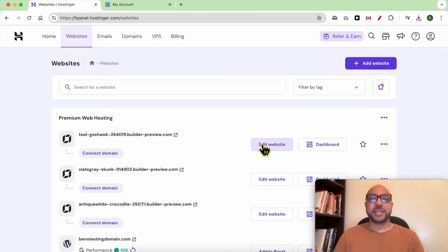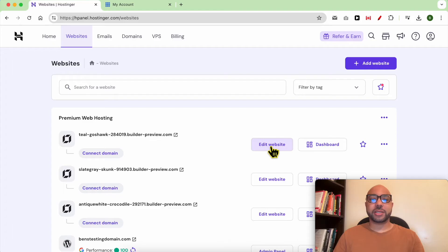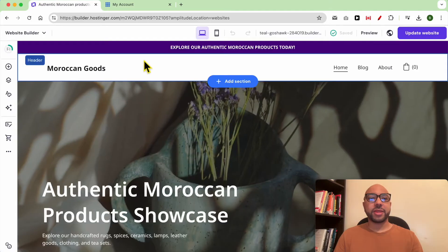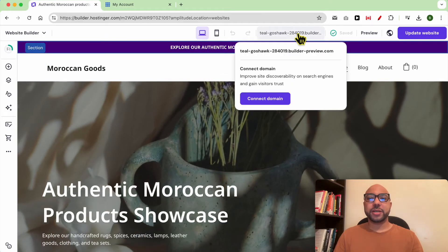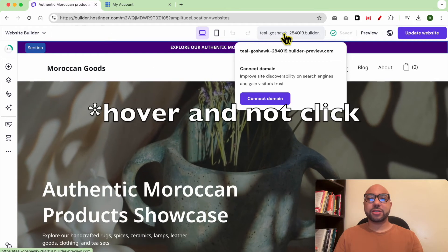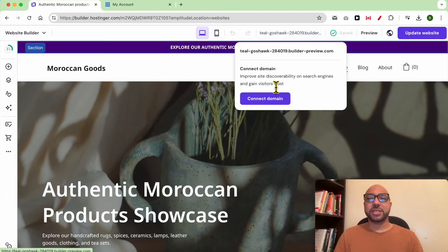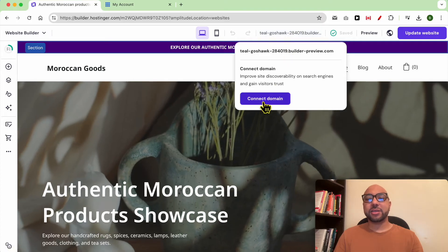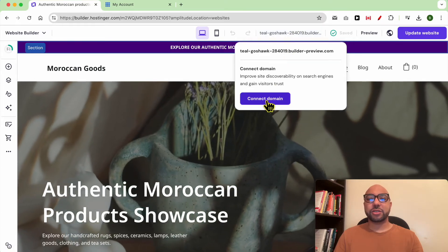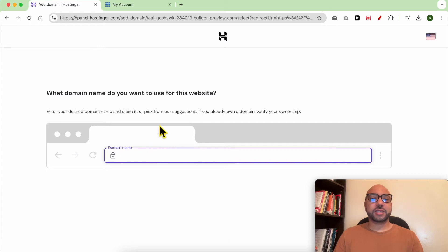Then click on edit website next to your Hostinger website builder website. Now from the top bar, click on your long website address, then click on connect domain. In this new page, fill in your domain name.